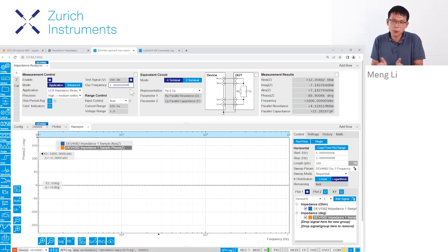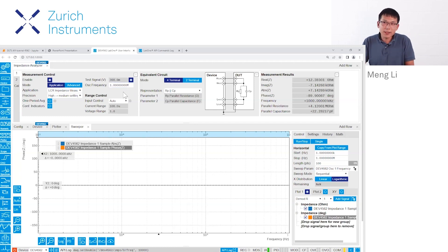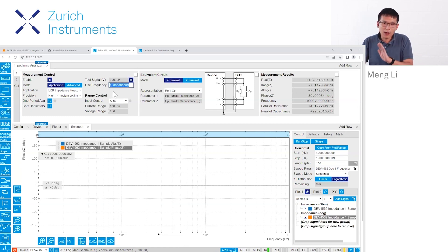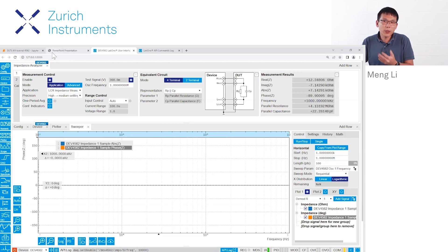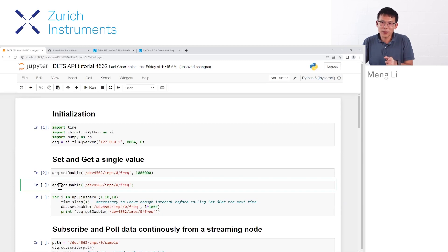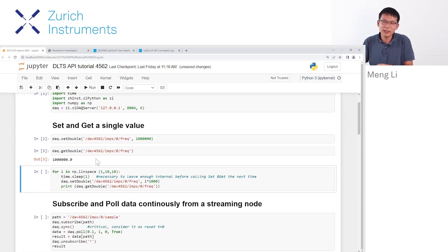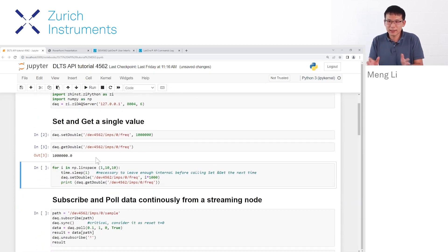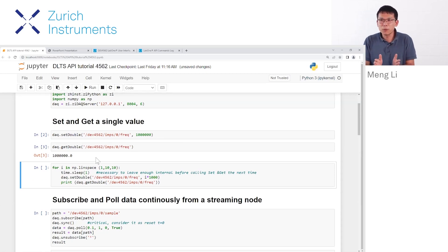Likewise, if you set some value here and forgot how much it is, to read the data it's also very simple. What's opposite to set? Get. So we use daq.get to get the value, which in this case is exactly 1 megahertz, as we just set before.